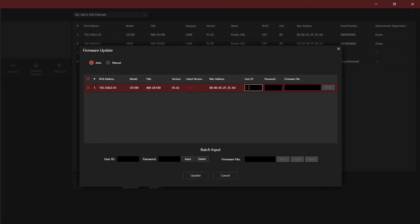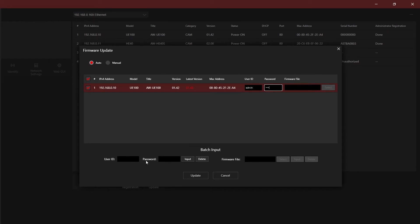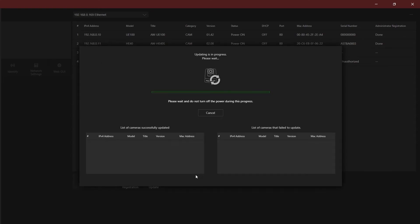Check the devices you want to update on the left and either enter the admin username and password on the line to the right, or if all devices share a common username and password, you can enter at the bottom of the screen and select input to fill it out for the individual cameras and devices. Once ready, select update to begin the firmware update.